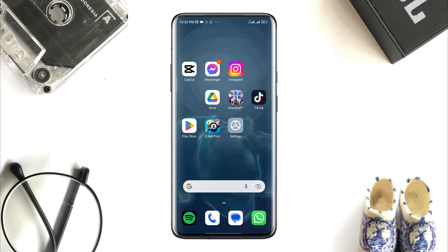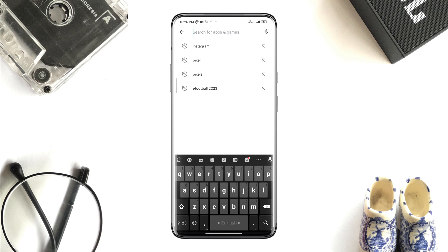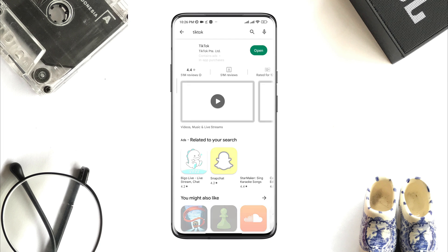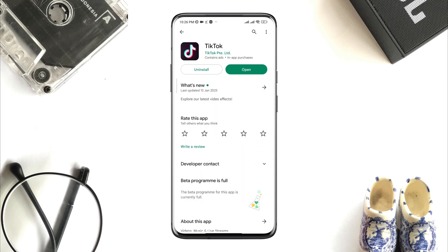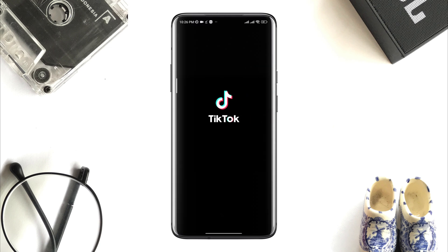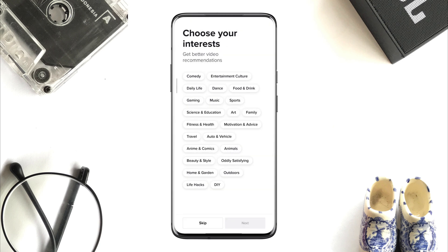After the first process, follow the next one. Tap on the Google Play Store, tap the search option, search for TikTok, and quickly check for a new software update for the TikTok application. Now go back to your apps, open the TikTok app, and enter your login credentials.